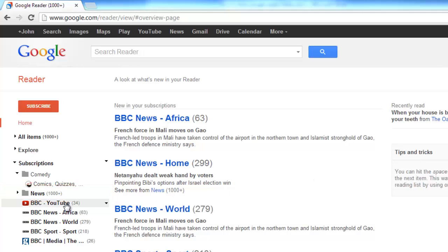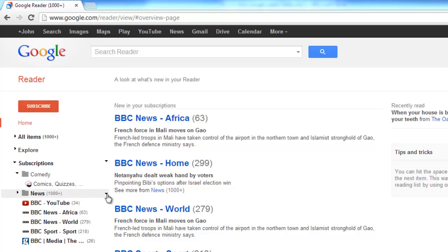Hover your mouse over the folder and you will see a drop down arrow appear on the right. Click this. In the menu that appears, click the Create a Bundle option.